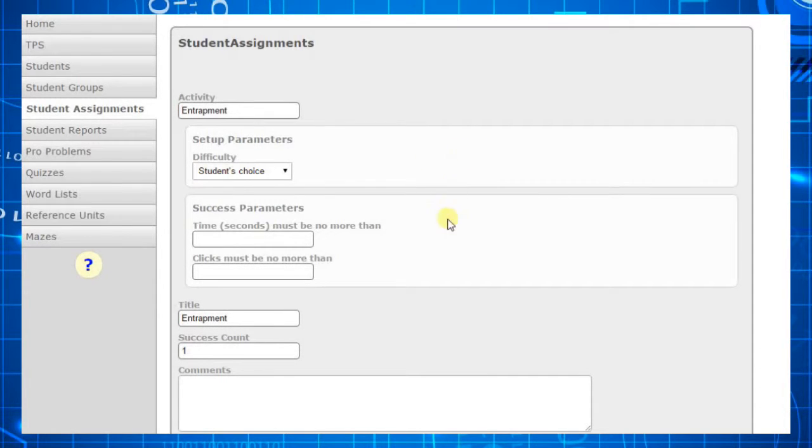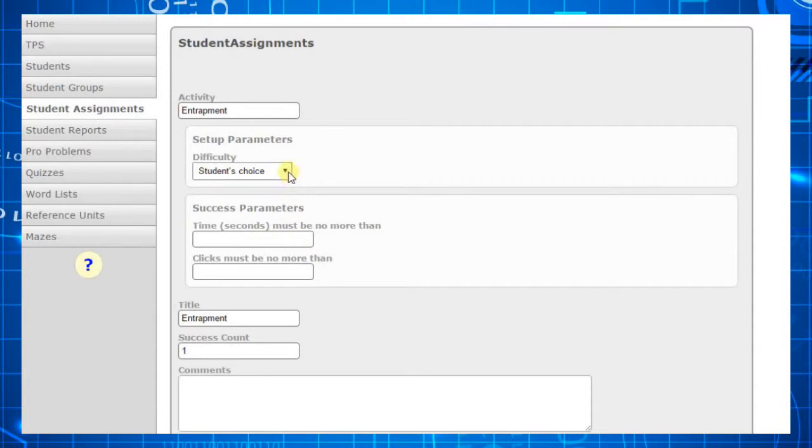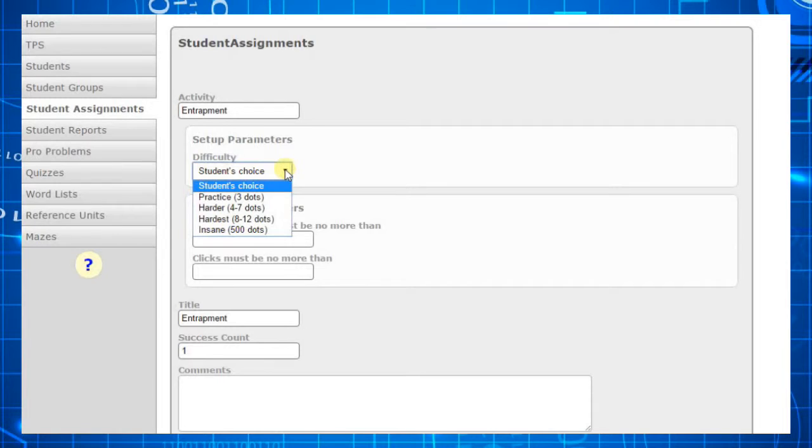Notice that when you select an activity, several options will appear. Each activity has its own set of options. For Entrapment, you can specify one set-up parameter: how many dots will be in the game.